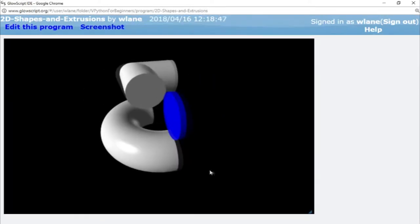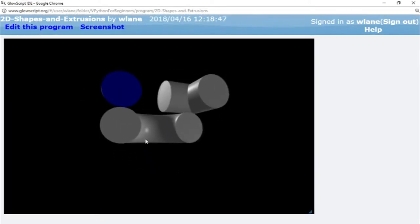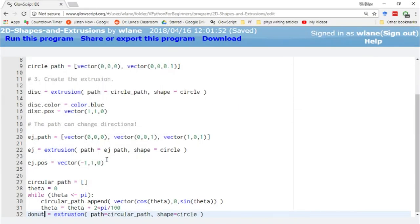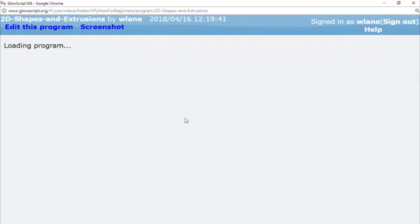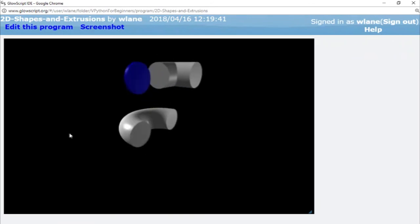And so here we get our donut shape. It's getting a little crowded down here. Let's actually move these guys up another unit. Let's move them up to y equals 2, y equals 2, Ctrl+2. There we go. Now we can see our donut better.